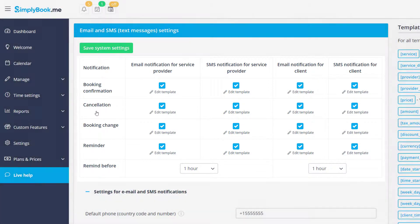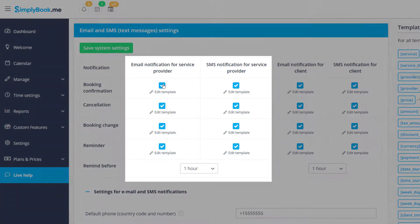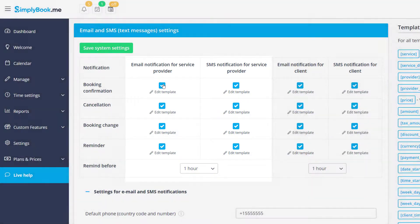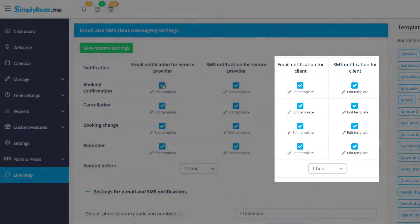The check boxes can be used to toggle specific notifications on or off. The separate columns are designated for service providers, aka employees or backend users, and clients.